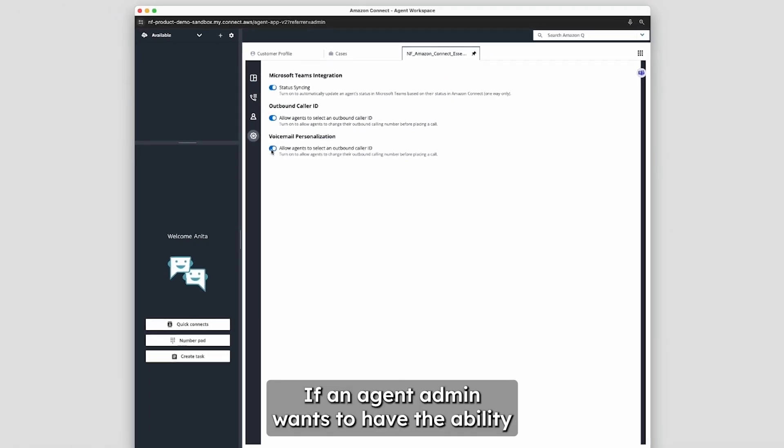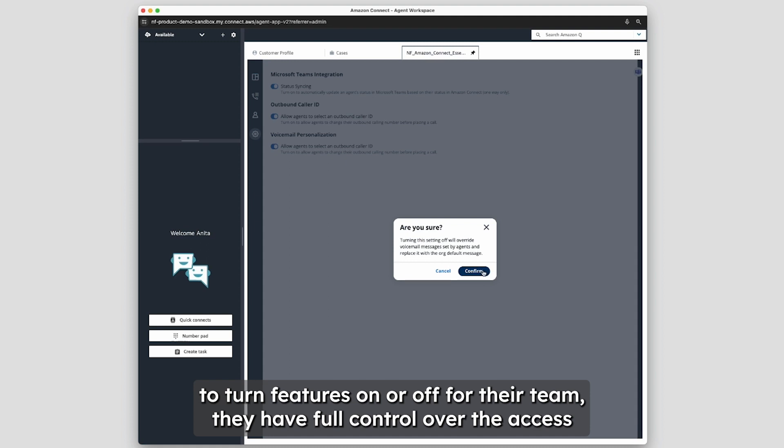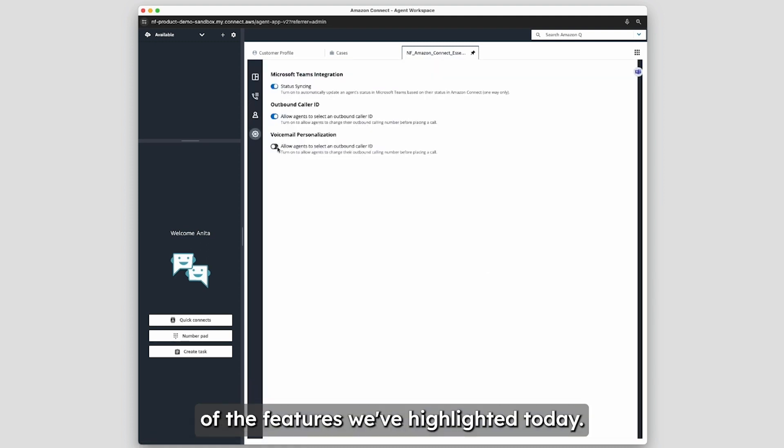If an agent admin wants to have the ability to turn features on or off for their team, they have full control over the access of the features we've highlighted today.